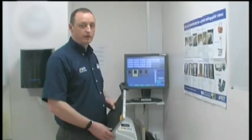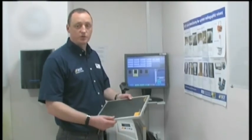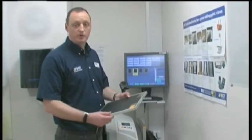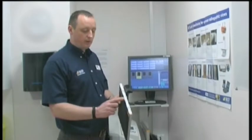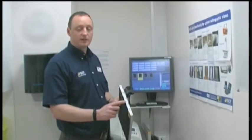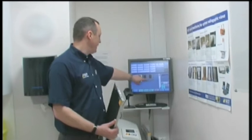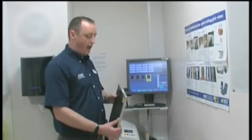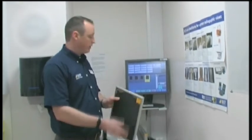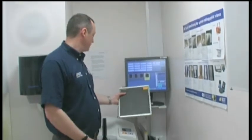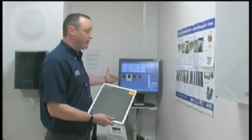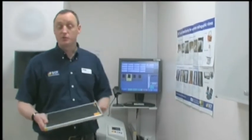Now that I've selected a cassette that I wish to expose, I look at the barcode and select the appropriate view. In this case, it would be a lateral view and I would then barcode the cassette under the appropriate body part — and we're now ready to expose the cassette.